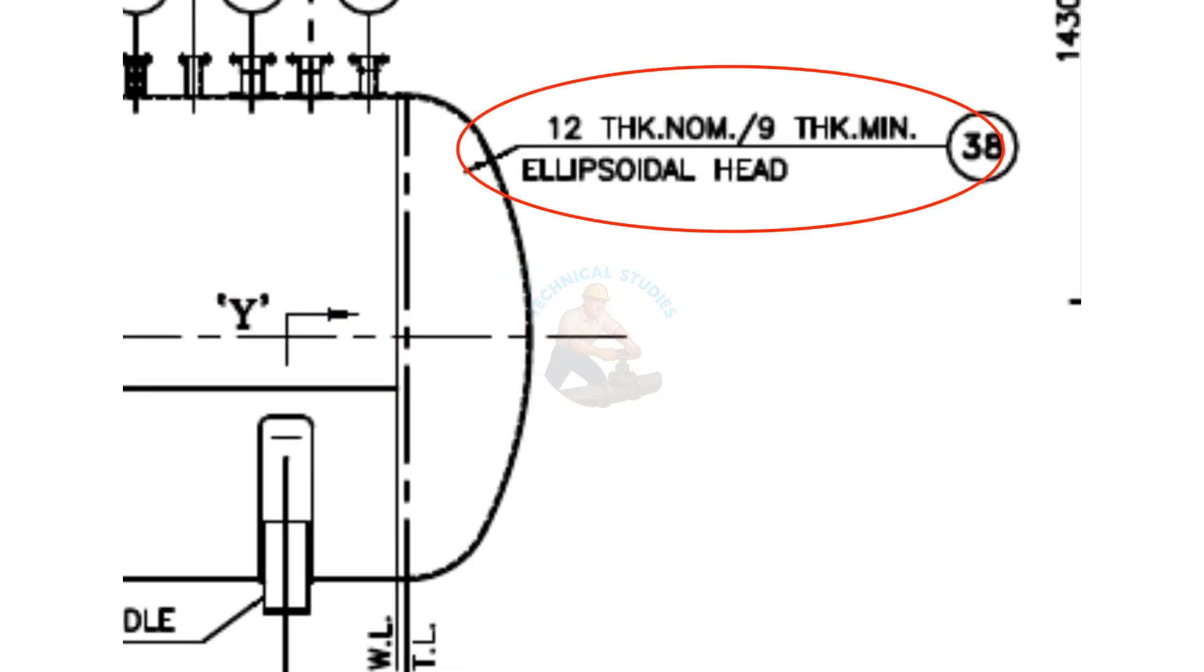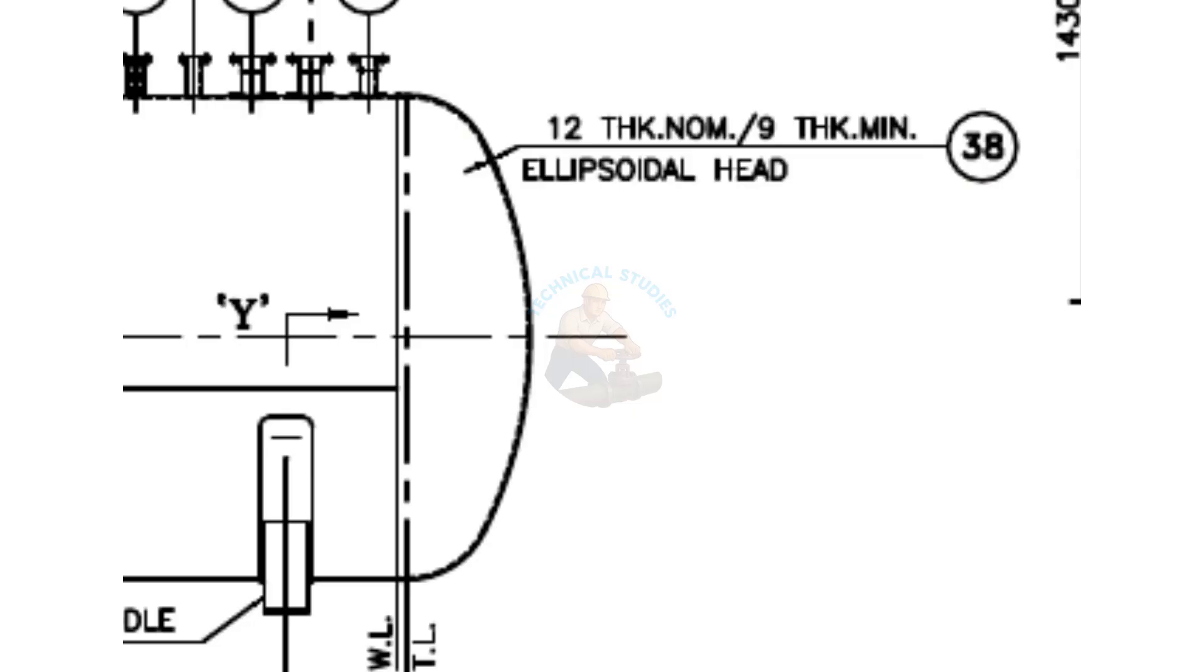See the description. It says the dish end is ellipsoidal. The dish blank thickness is 12 millimeters, and after forming, the minimum thickness shall be 9 millimeters.